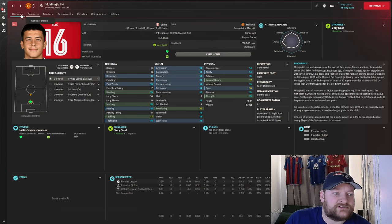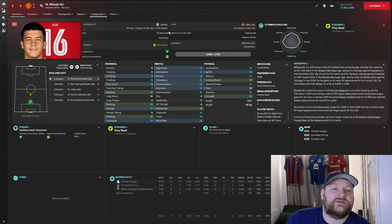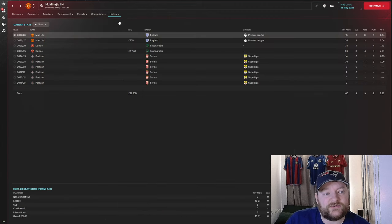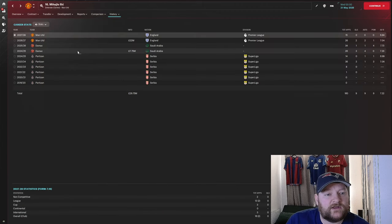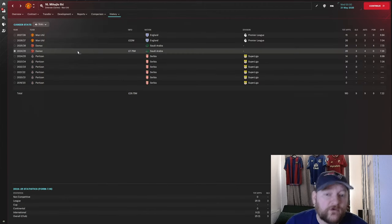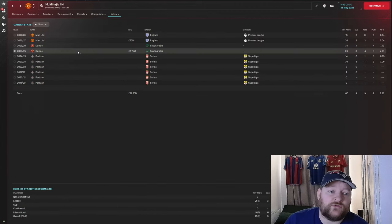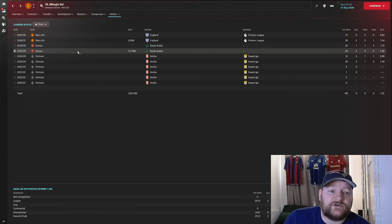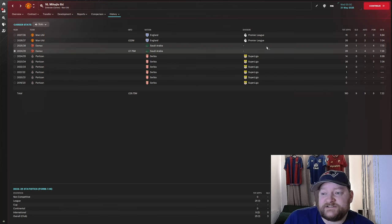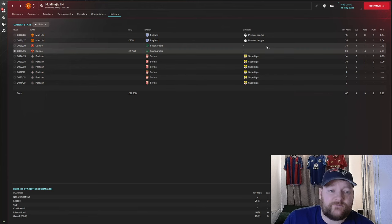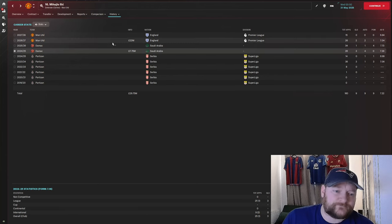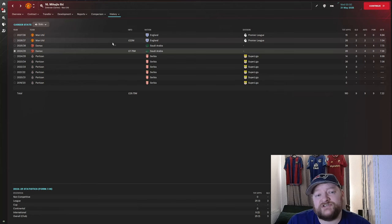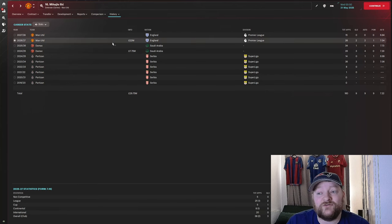He has, as we said, played 36 times for the national team, 3 for the under-21s. We'll take a look and see how he got here. He actually moved originally to the Saudi Pro League for £7.75 million, played 26 times his first season, 34 times his next season, then moving on to Manchester United for £22 million.